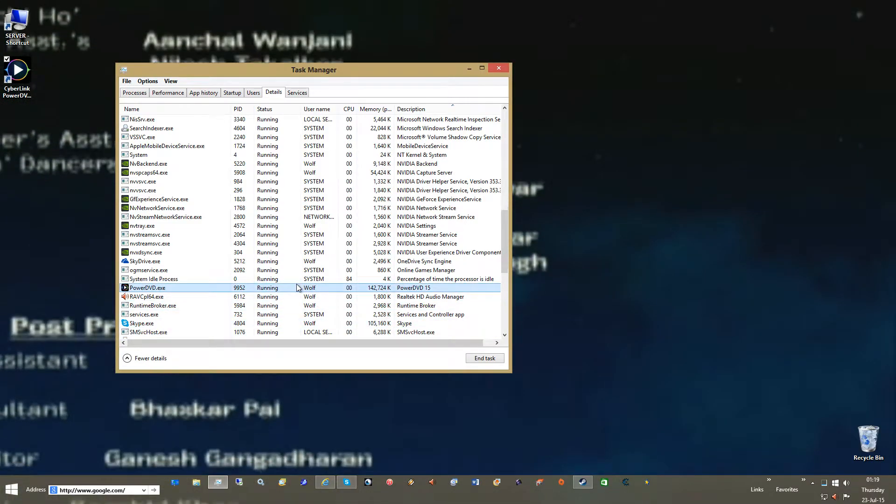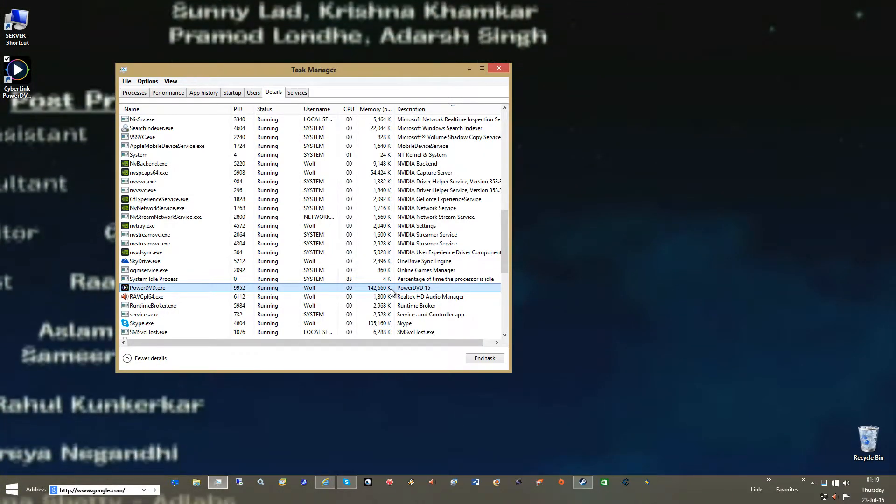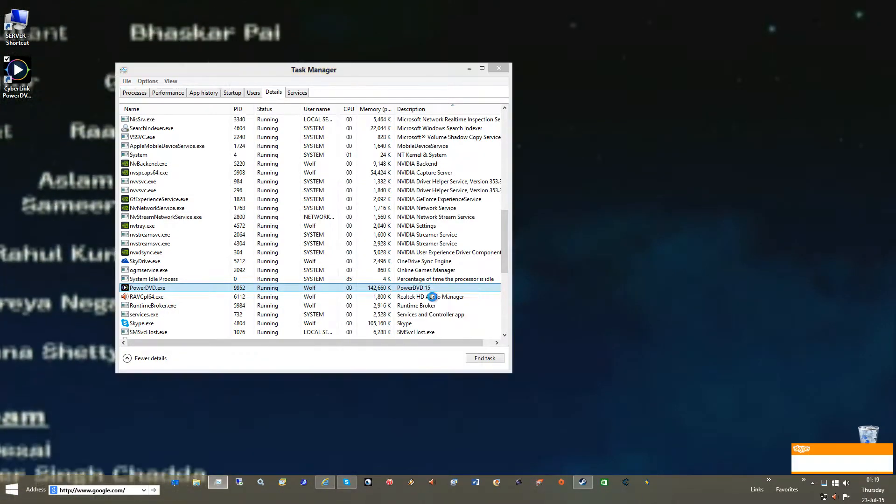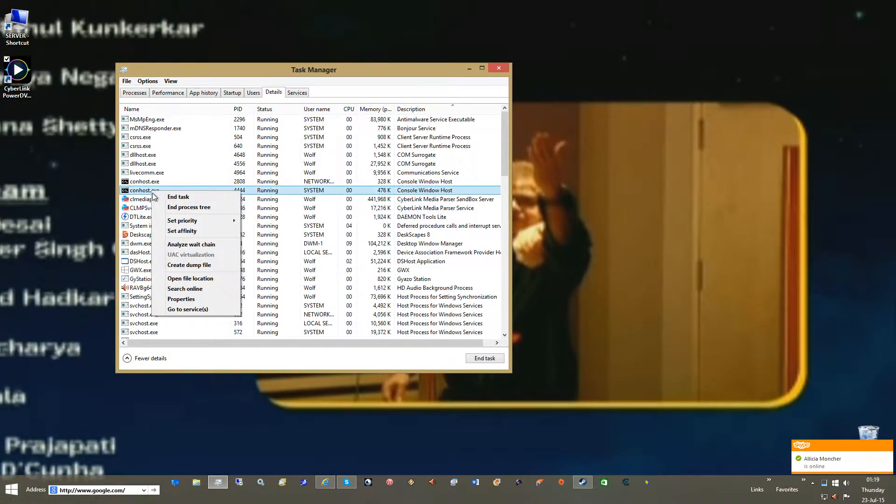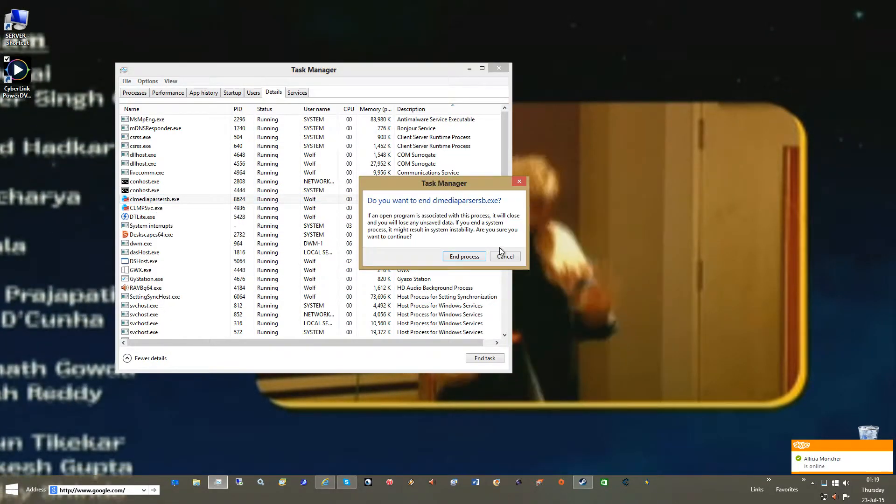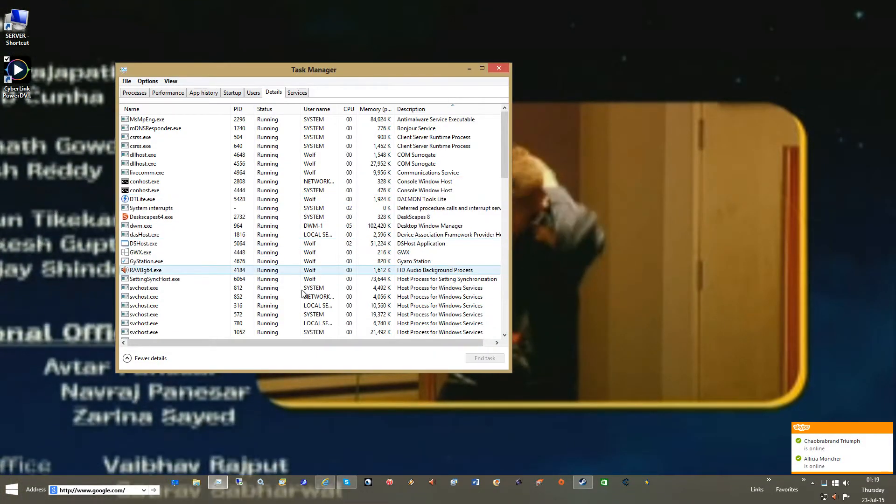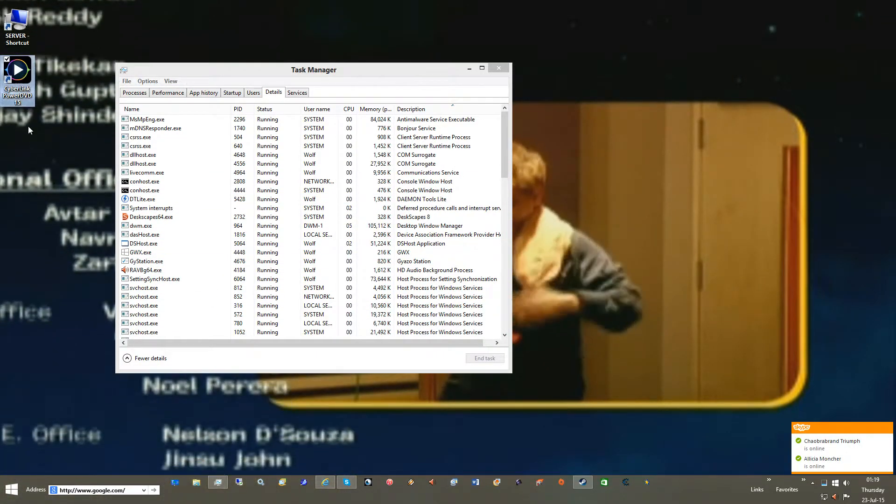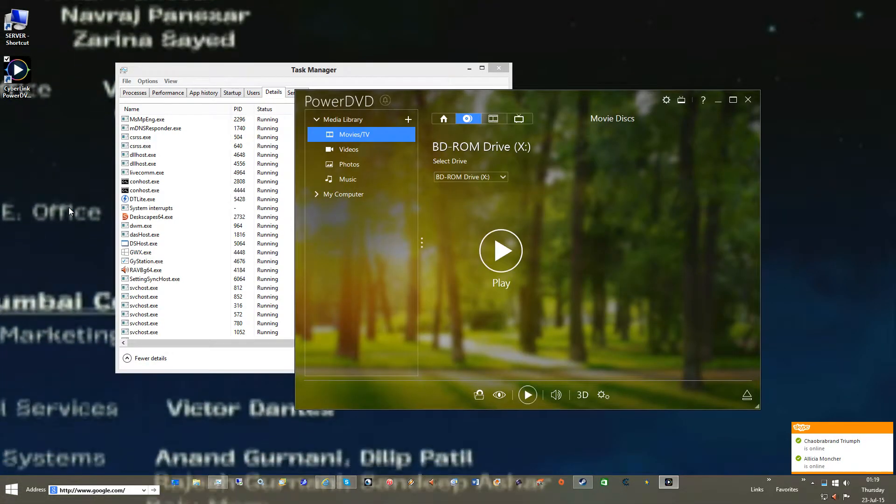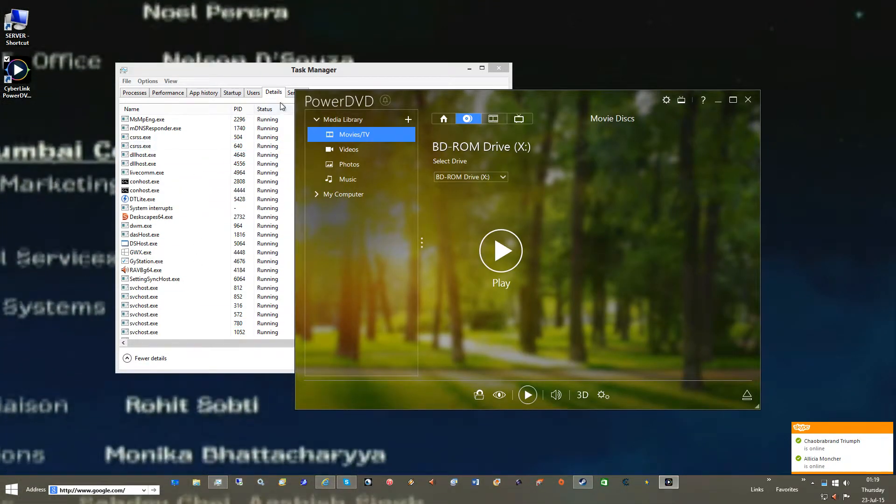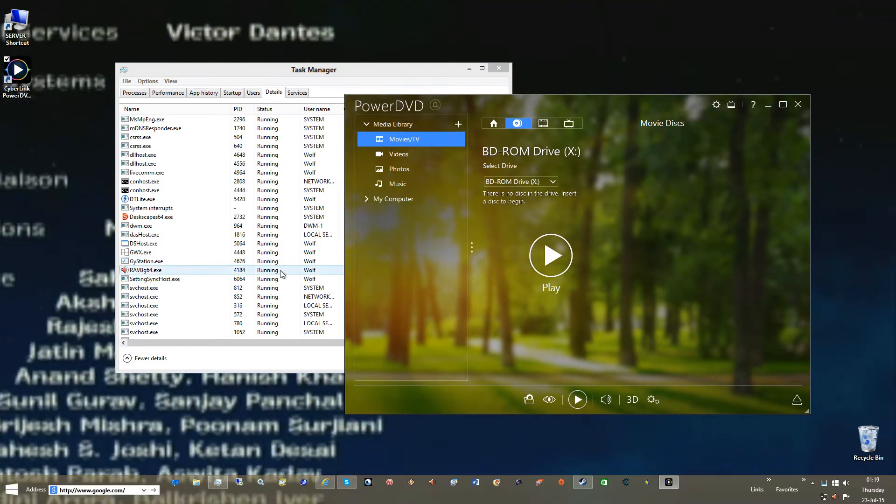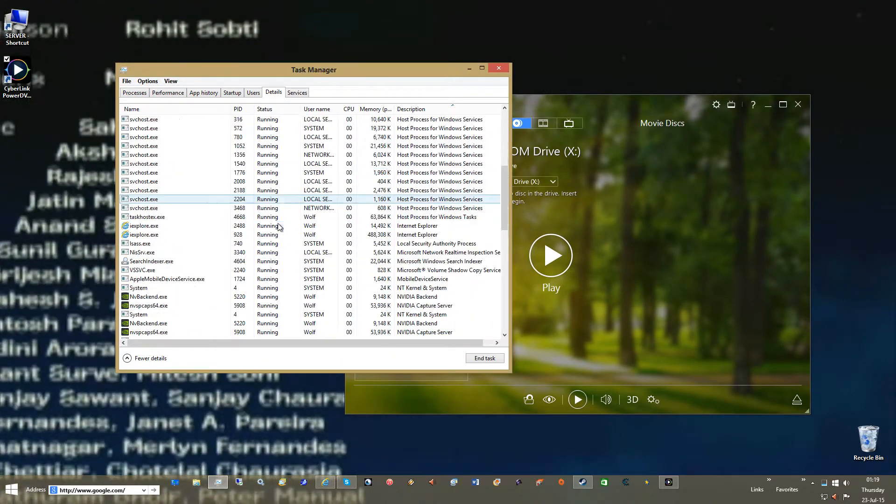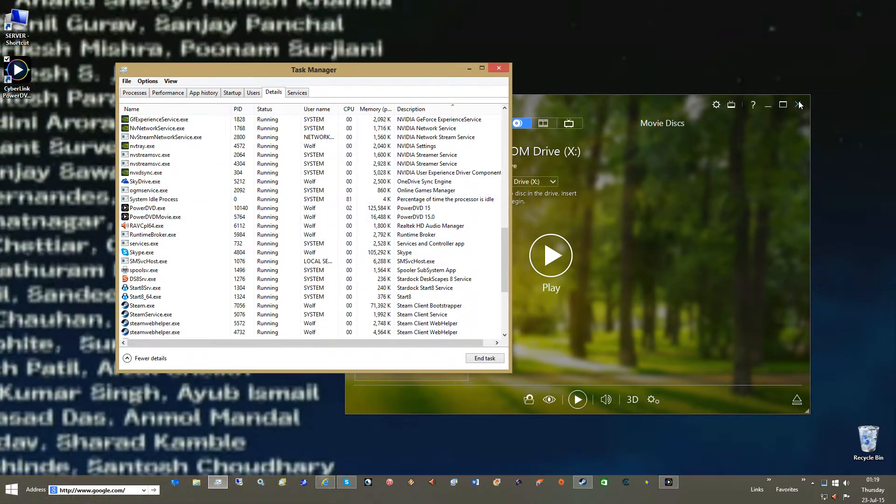It should have closed. It should still be closing, but apparently it's not. So we'll just end task right now. Make sure these two up here are end task. We'll load it one more time. As you can see, no new tasks up here showed up because your media library isn't doing anything, which is good.